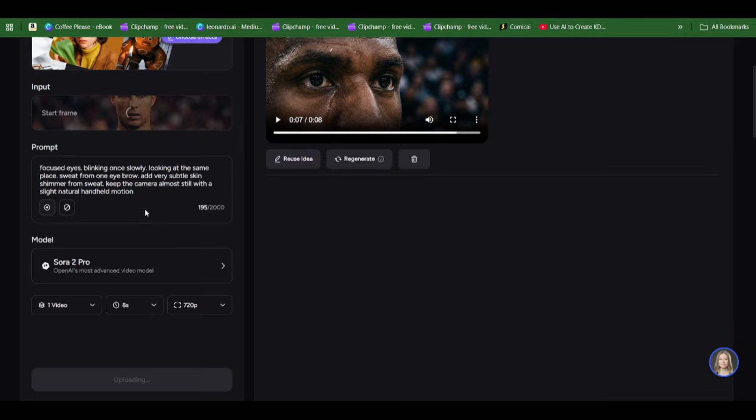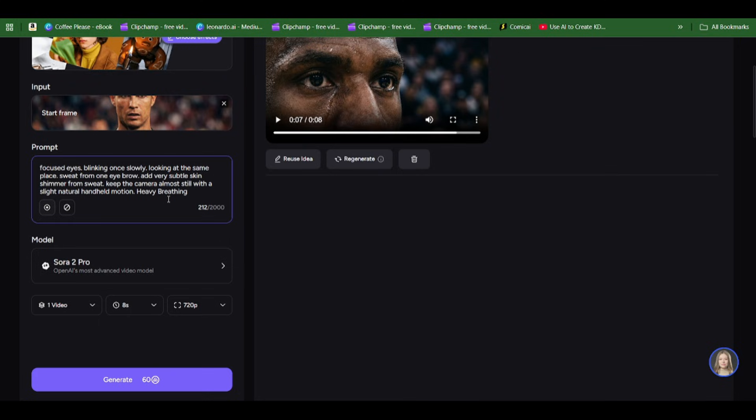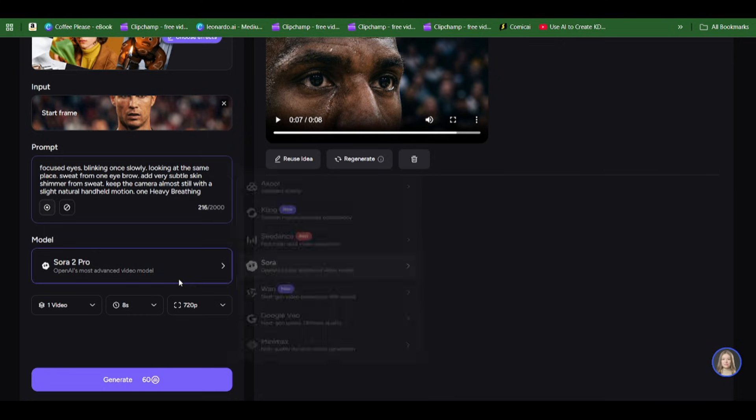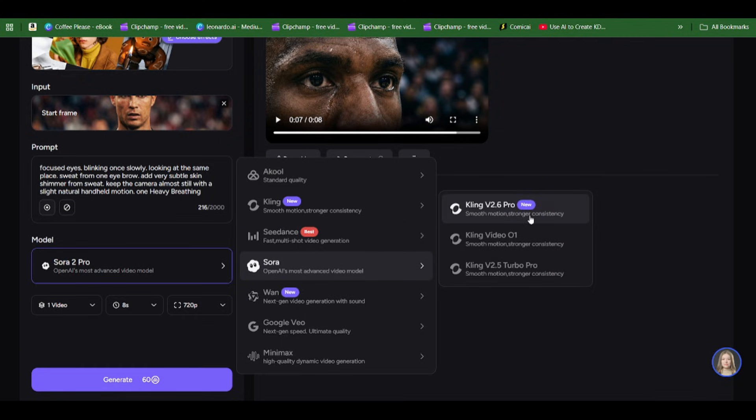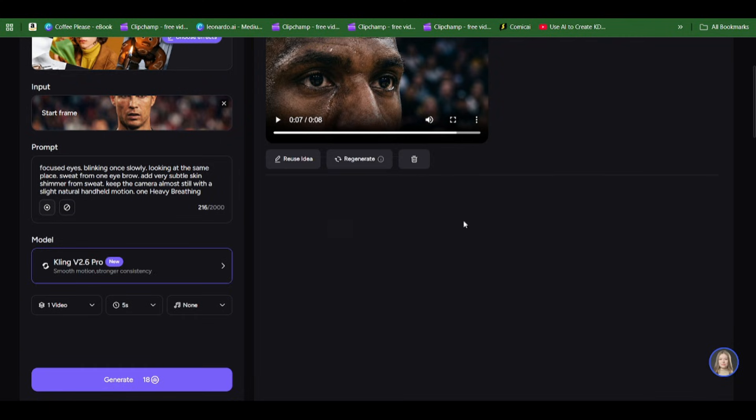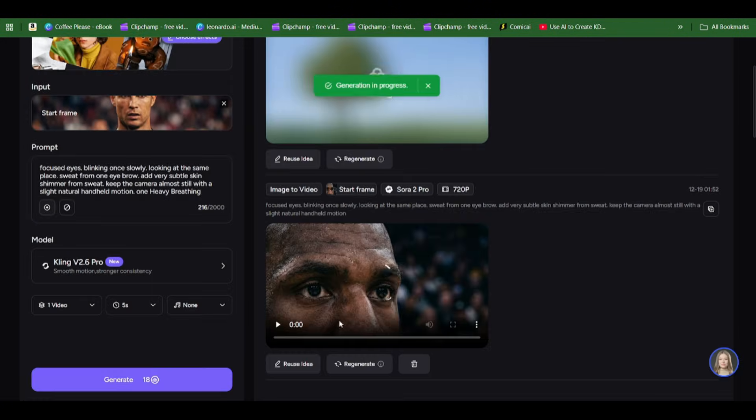I'm going to generate the Ronaldo scene where he was, well, after we transitioned to the football part. I'm going to add his heavy breathing, which is Ronaldo's heavy breathing whenever he wants to take a free kick. You can see focused eyes blinking once slowly, looking at the same place, sweat from one eyebrow. I'll select that on Kling 2.6 and then we generate to get our scenes.